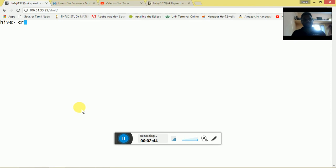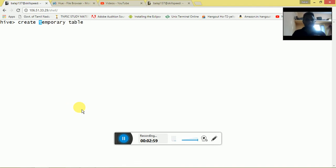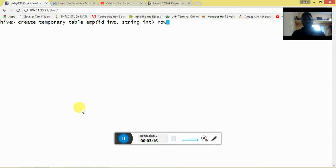I am going to create a temporary table. The syntax is: CREATE TEMPORARY TABLE emp with columns id integer, name string, age integer, and the row format delimited fields terminated by a delimiter.